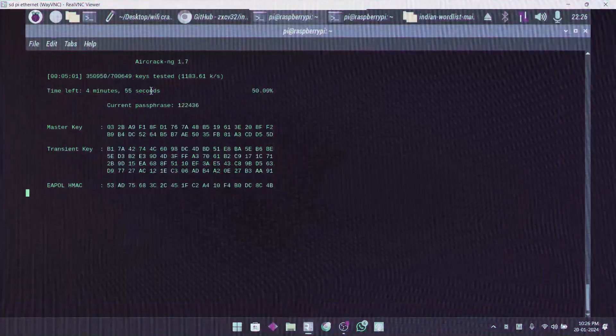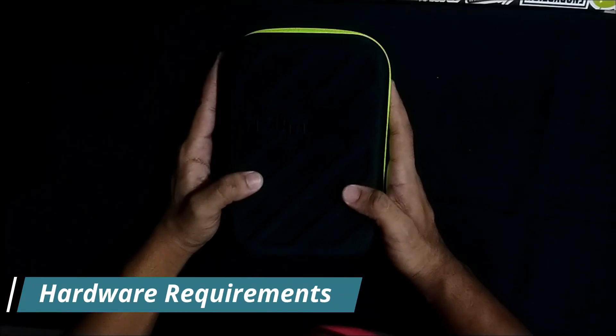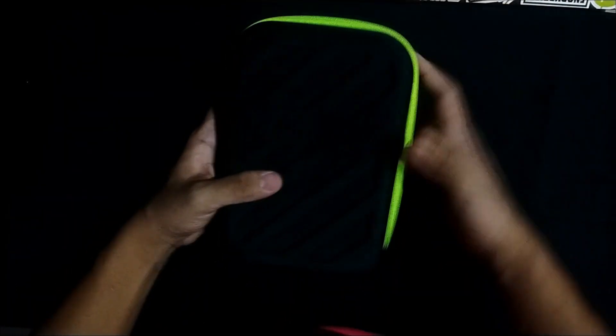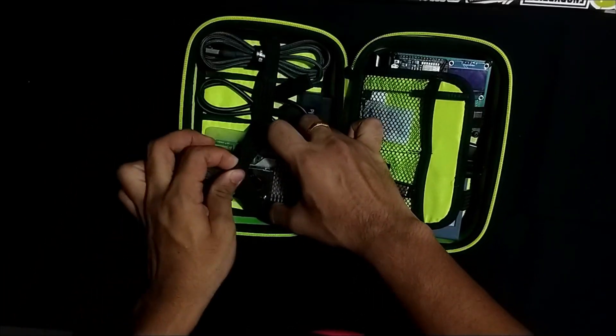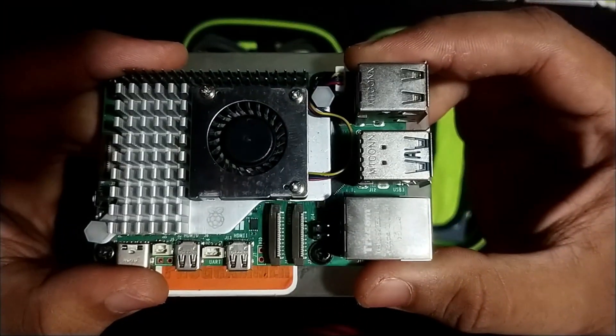Let's see what the hardware requirements are for today's video. There are multiple things you will need. First of all, I will be using a Raspberry Pi as a computer — this is a Raspberry Pi 5B that I bought recently from silverelectronics.com, which is the official seller in India.